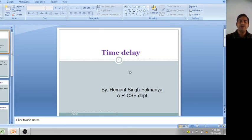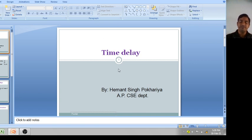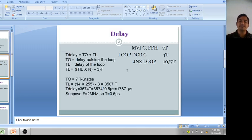Hello everyone. Today I will discuss how to calculate time delay. You are already aware of machine cycle, instruction cycle, and total number of T-states required to execute any instruction. Today we will see how to determine time delay in any circuit, in any program.